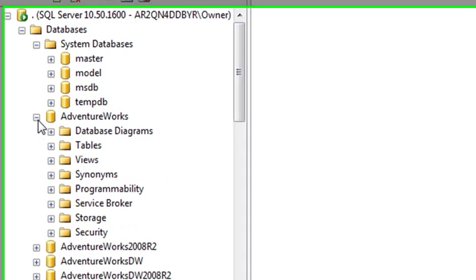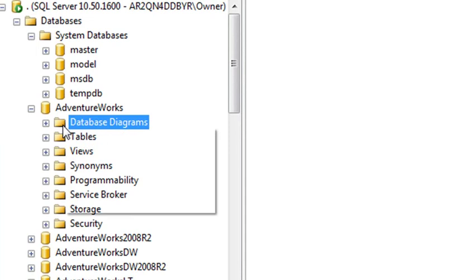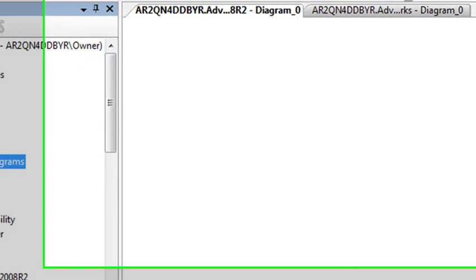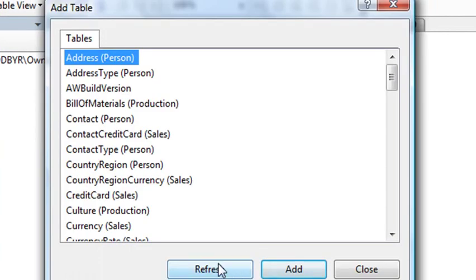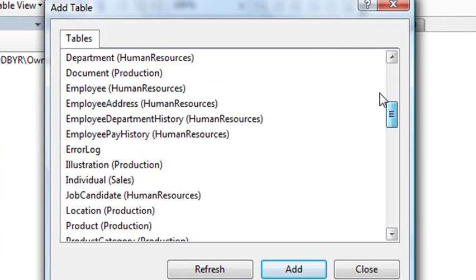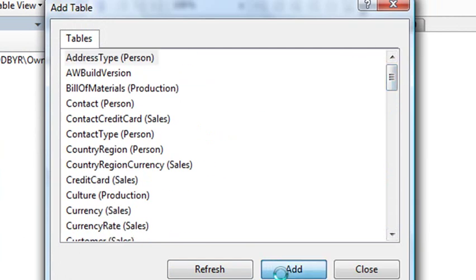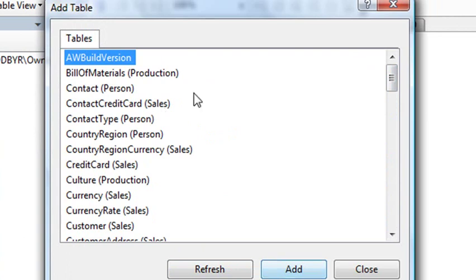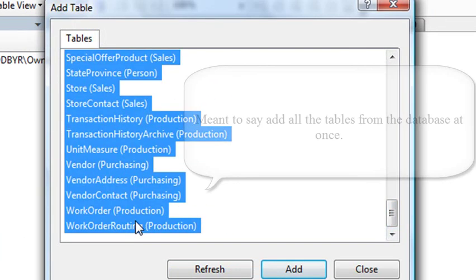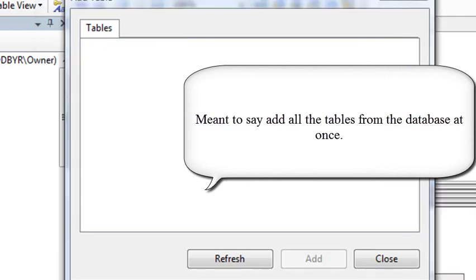So we're going to go to AdventureWorks, open that up. So what I want to do actually is take a look at the database diagram. So I'm going to right-click on this and hit new database diagrams. And I'm just going to add them all. So here's all the tables that actually exist in the particular database. And if I hit add, it adds them one by one. But I could actually just use a shift click, and I'm going to do that, and just add all the databases at once. There's a lot of databases here. It's going to take a little bit of time to populate. But one of the cool things it's going to do is show all the connections between those databases as well.